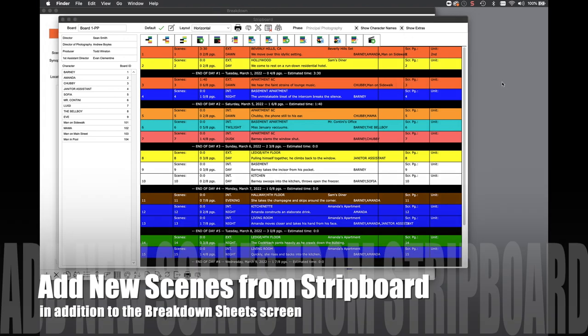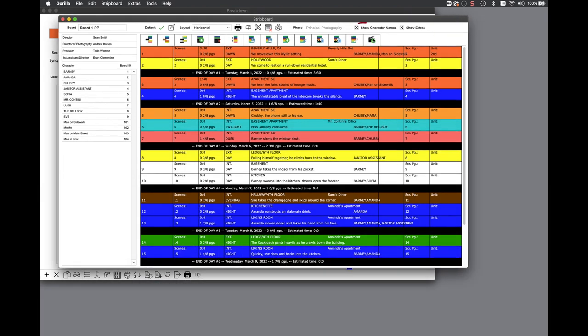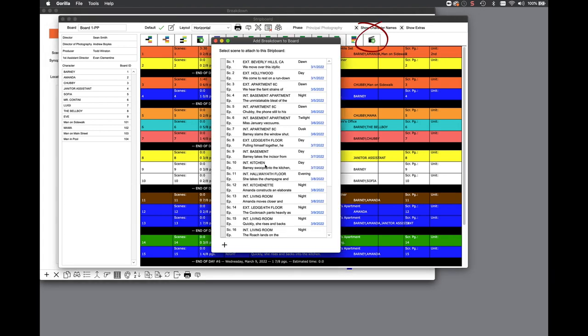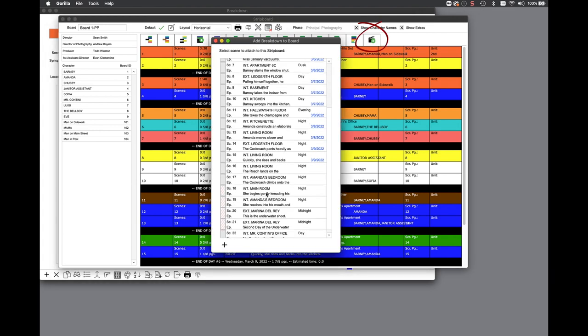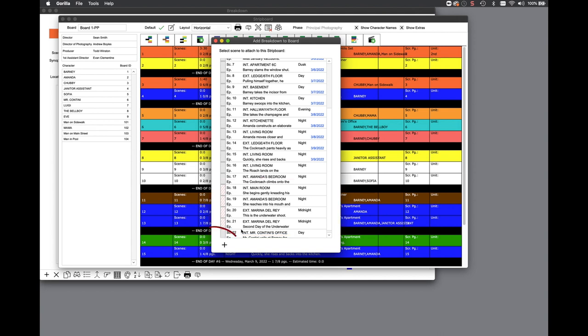Other strip board enhancements include adding a new scene directly from the board. In previous versions of Gorilla, you had to create a new scene from the breakdown sheet screen. In Gorilla 7, if you need to create a new scene while on the strip board, select the add scene button. Scenes that are grayed out are already active on the current board. Scenes that are X'd out, such as these, are not available for the current phase. Click on the plus button and you can instantly add a new scene which will be added to the strip board phase.